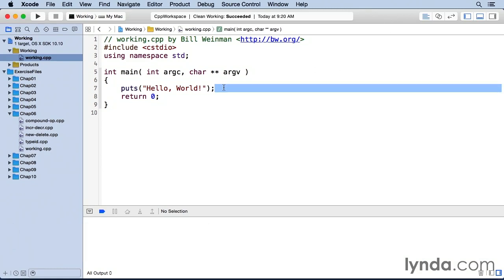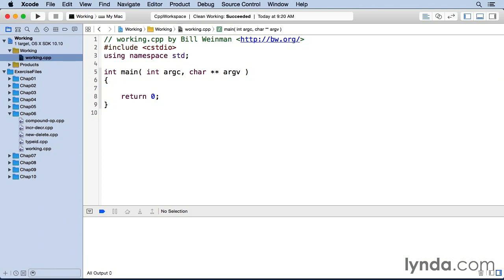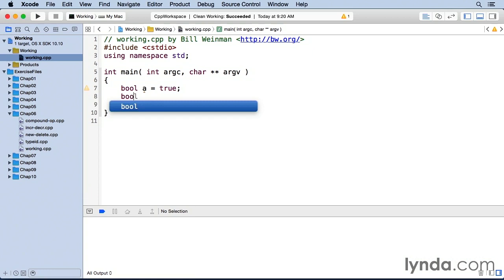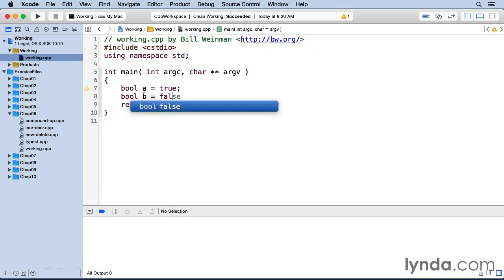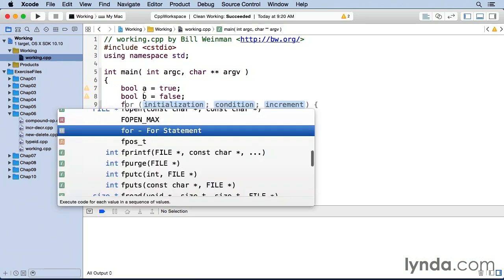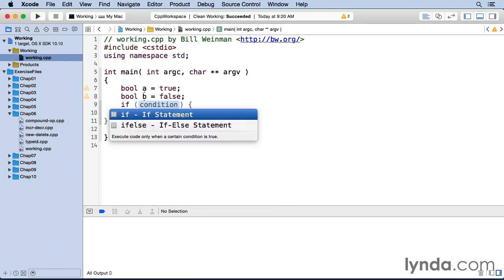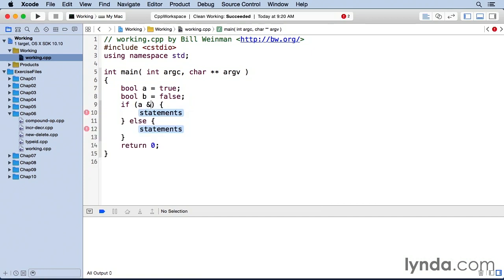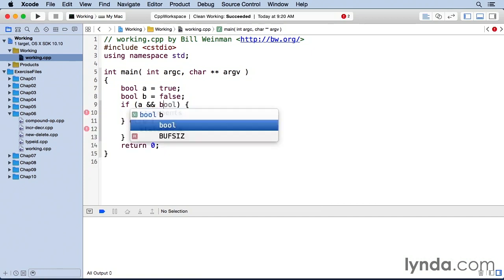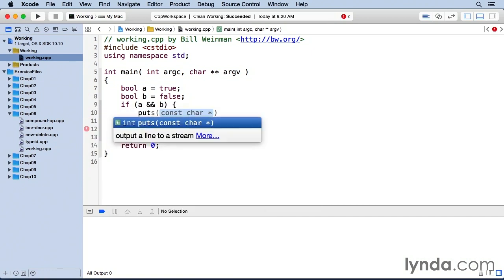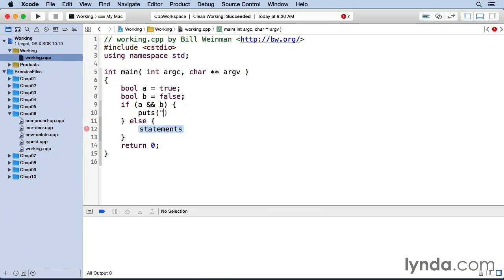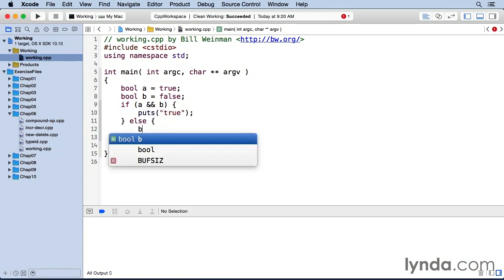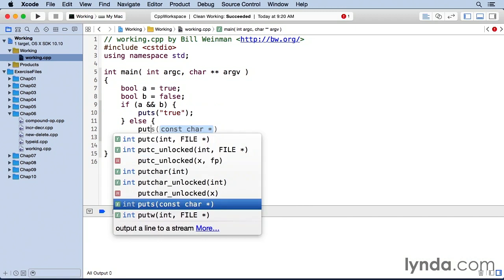And let's just start by creating a couple of logical conditions. I can just do this with Boolean values. I can say bool a equals true and bool b equals false. And then I can say if a and b puts true, otherwise puts false.